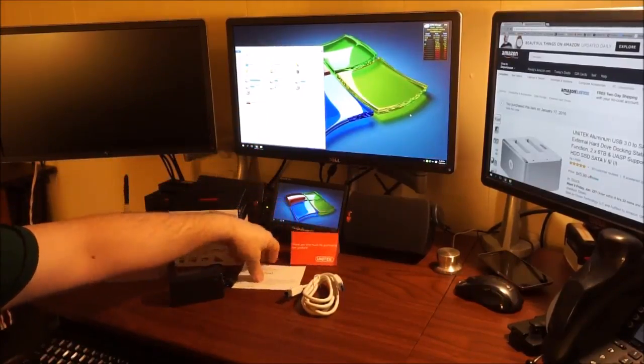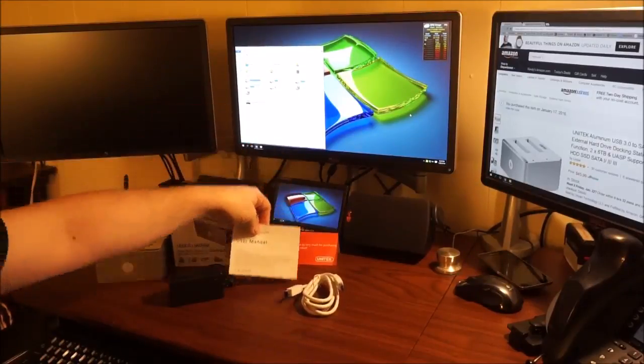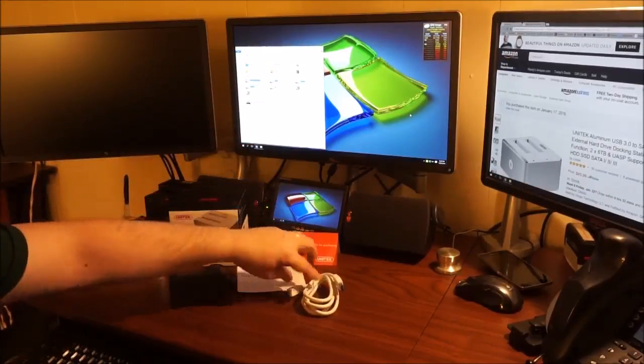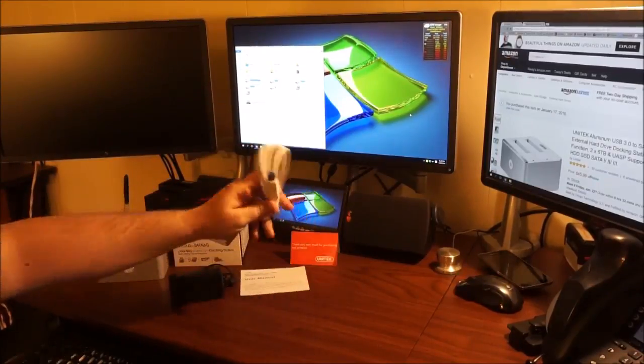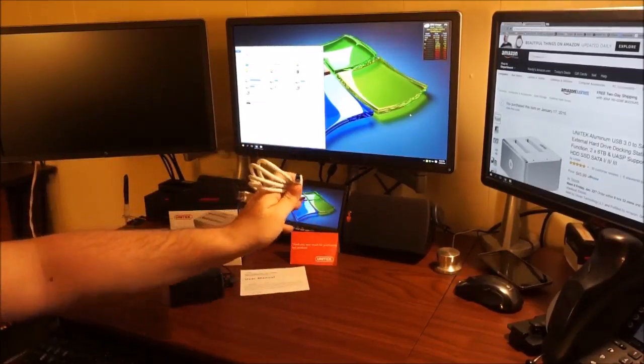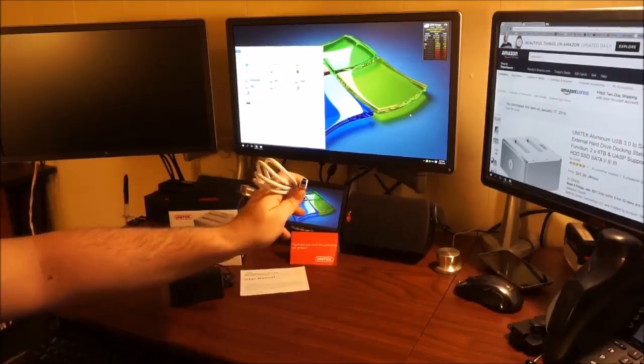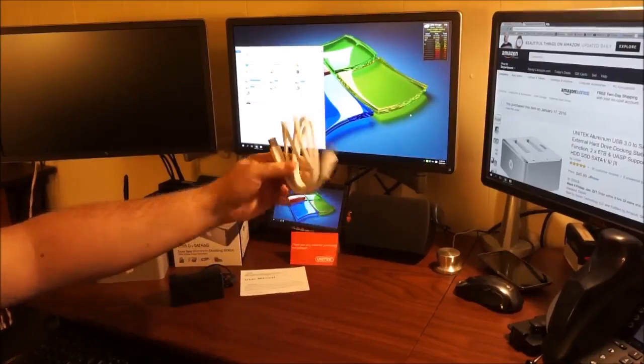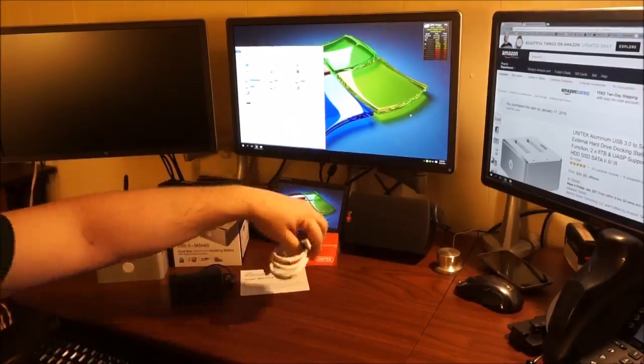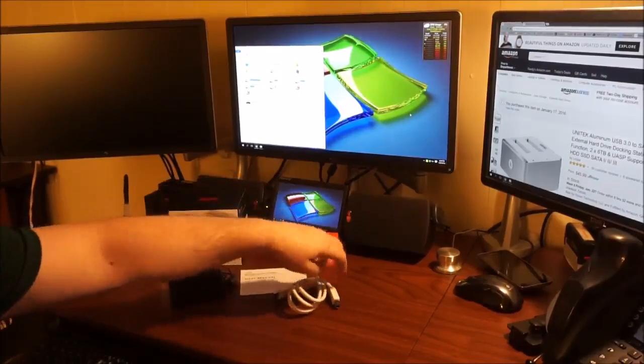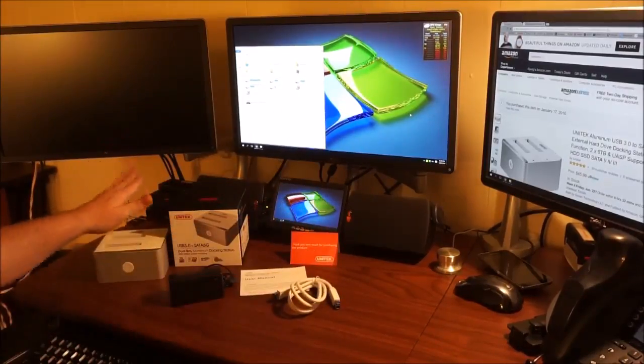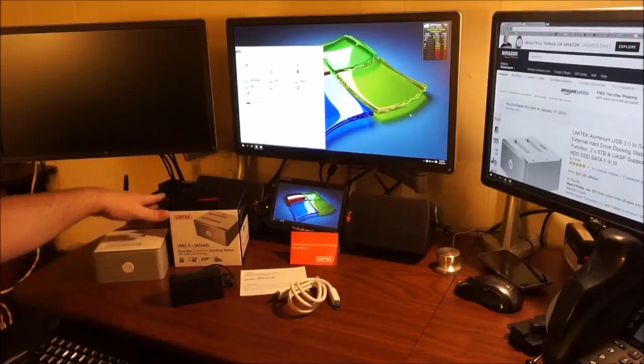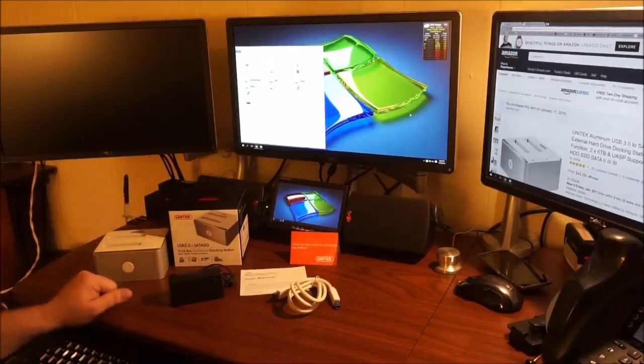Included you have a user manual. You will receive a USB 3.0 super speed cable. This will be used to connect your dock to your computer.